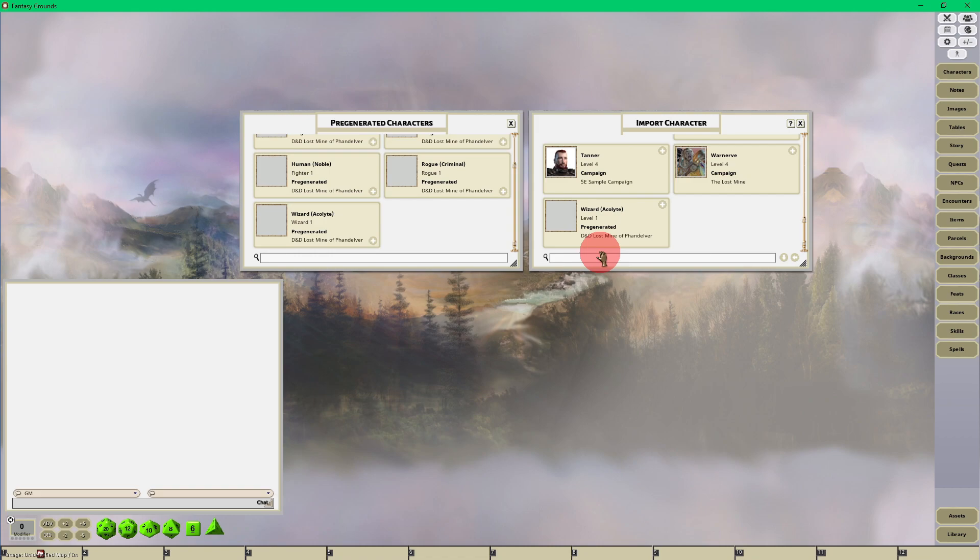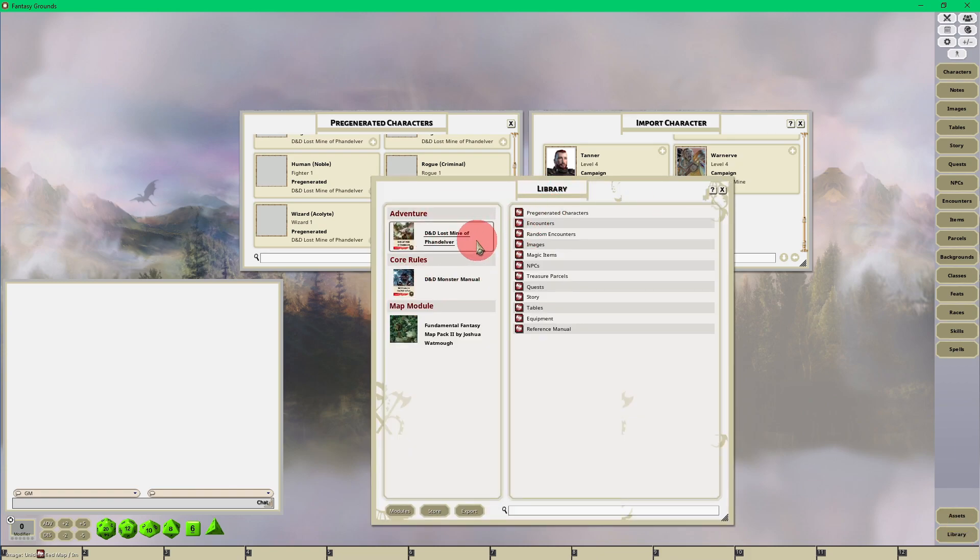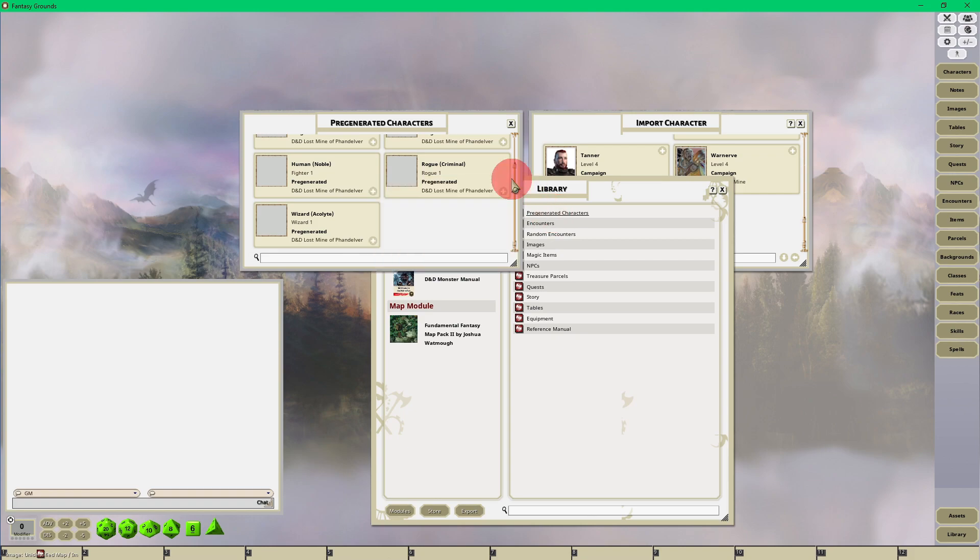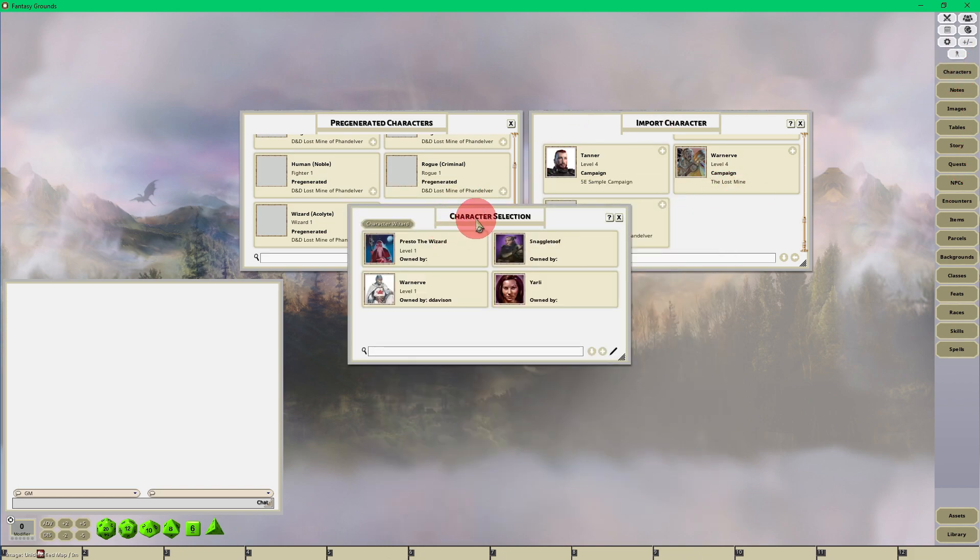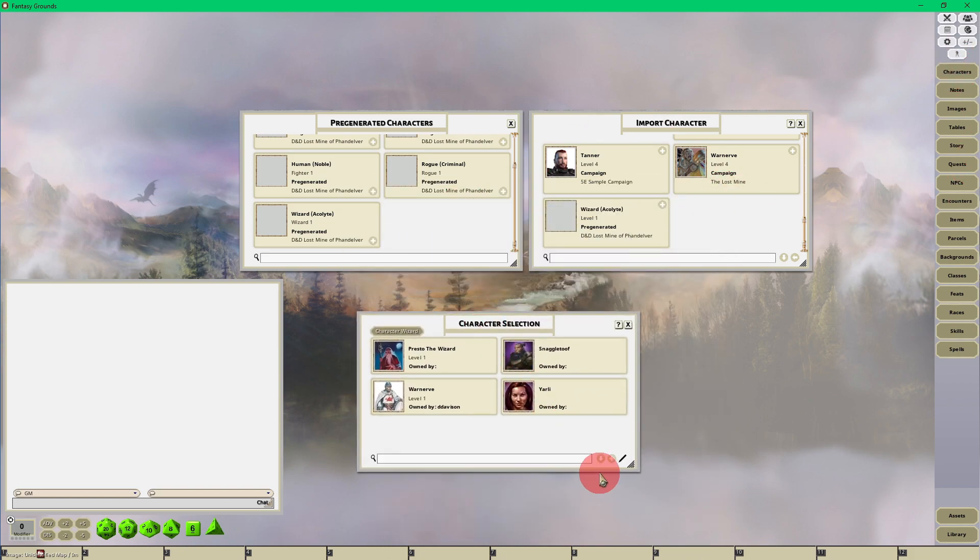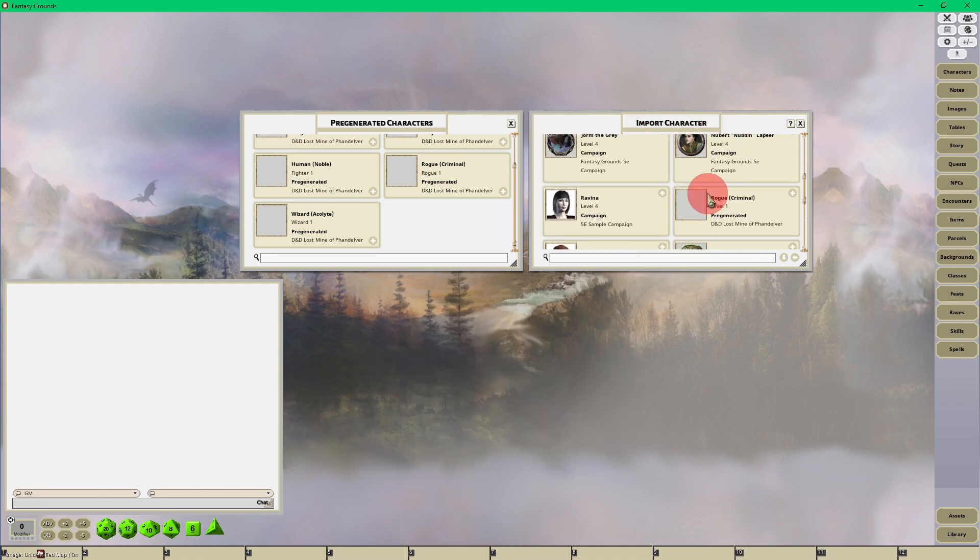From the Library interface, you can click on Pre-Generated Characters, or if you want to go into your Characters sidebar button and click the down-facing arrow for Character Import—that's how you find them.